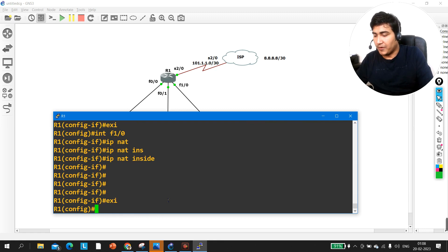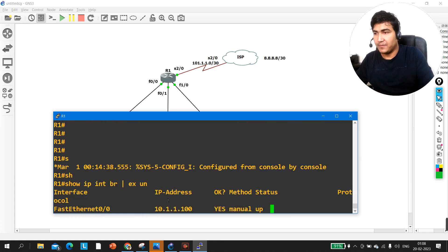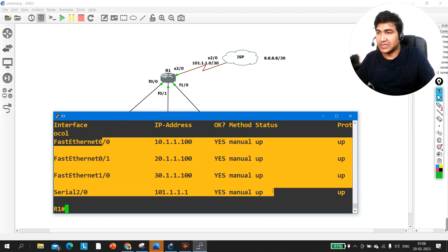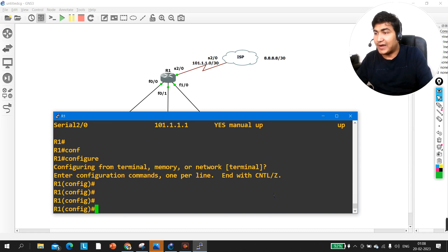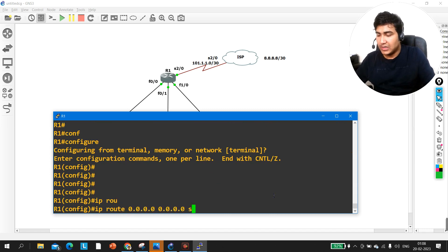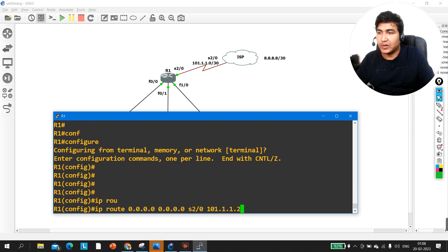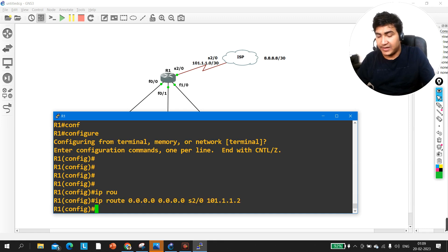To verify the configuration, run 'show IP interface brief' — you can see all IP configurations on this router. Now let me create a default route toward the ISP: 'IP route 0.0.0.0 0.0.0.0 serial 2/0 101.1.1.2'. This is how you configure the default route in real time.